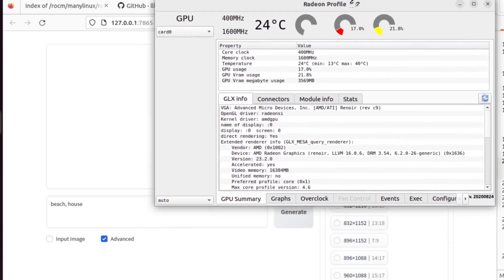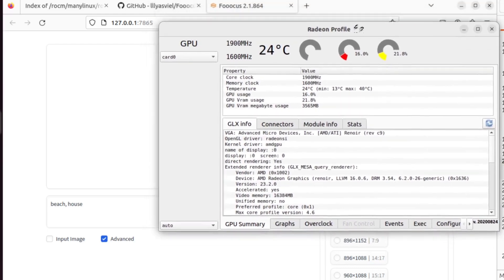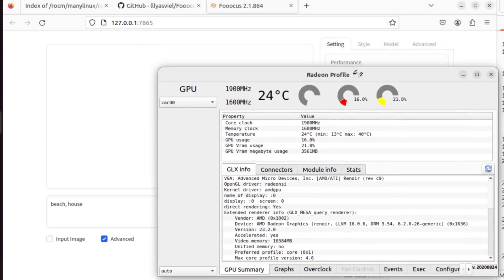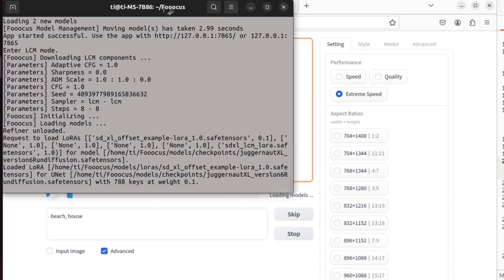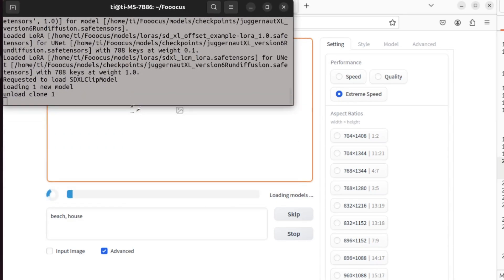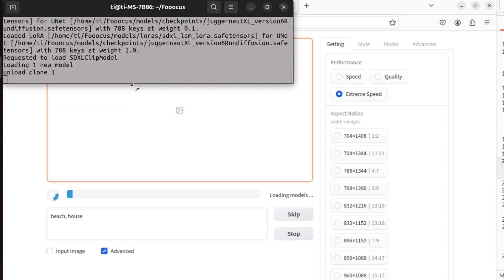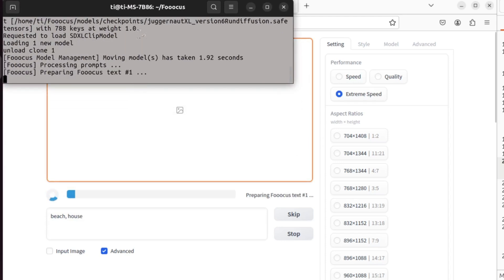Here's my GPU monitoring. I can just press generate. Let's see what's going on in the terminal.